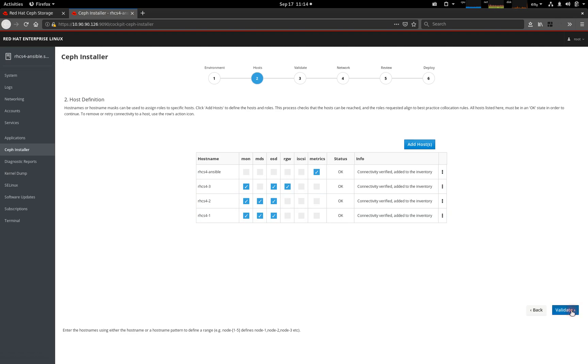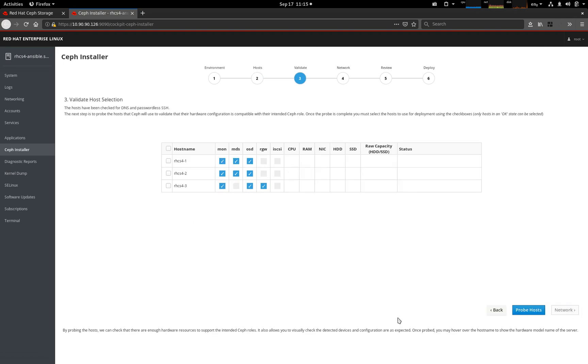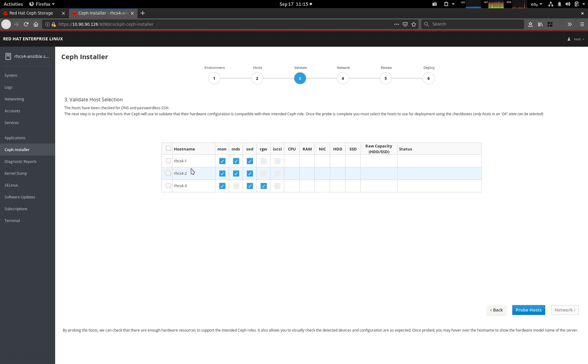We move on to validation. We can see here these are our selections. The Ansible host has actually been removed because as far as the configuration checks are concerned, it's focused on what the Ceph daemons need in terms of resources. The priority on this page is just to understand whether the resources are adequate. We're going to probe the hosts.